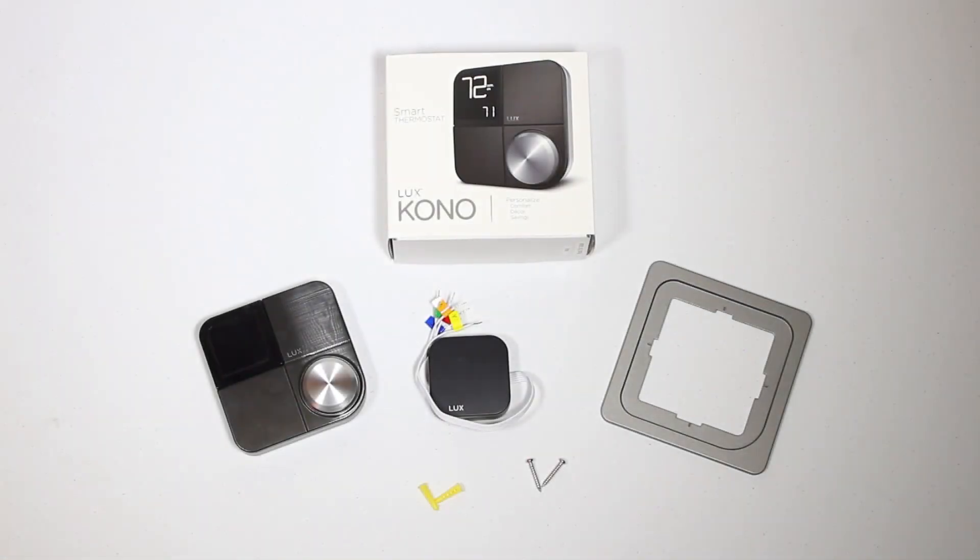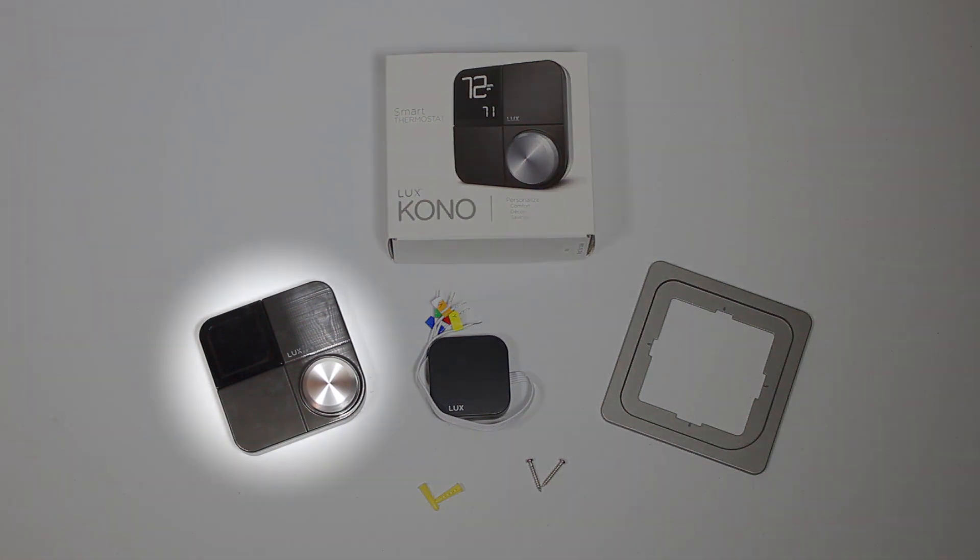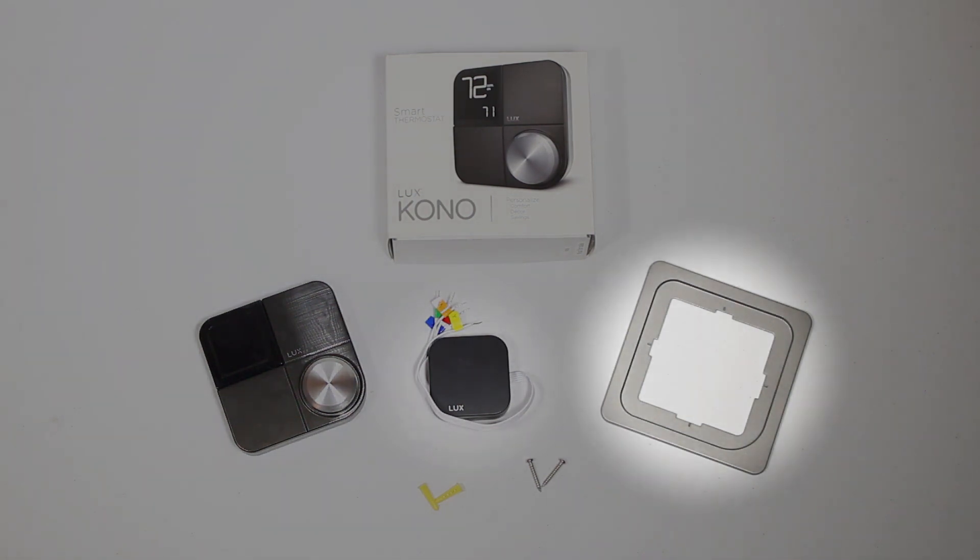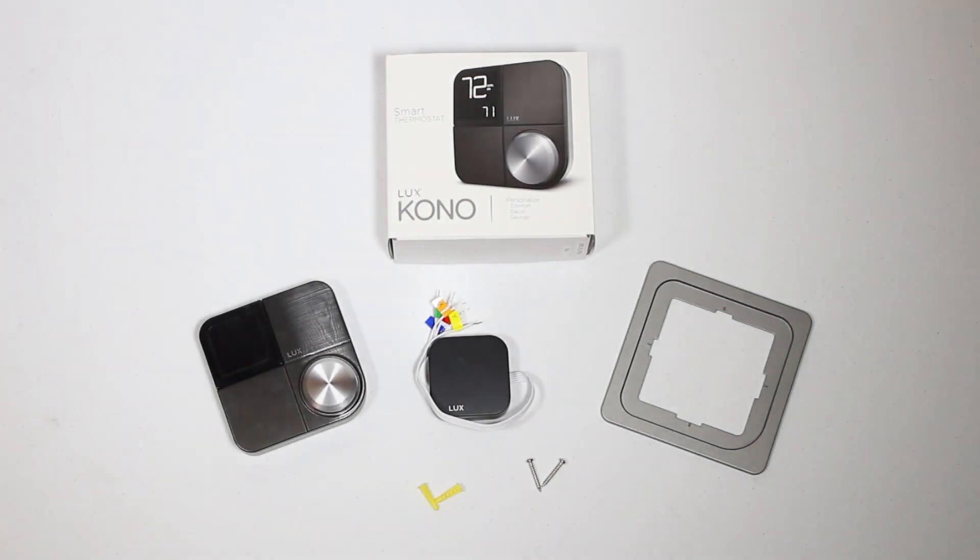Before diving into the installation process, check to make sure the following is in the box. You should have your Lux KonoSmart thermostat, the Lux Power Bridge, a trim plate, two screws, two wall anchors, and wiring labels. If something is missing, be sure to inform your retailer so that you can be provided with a replacement.